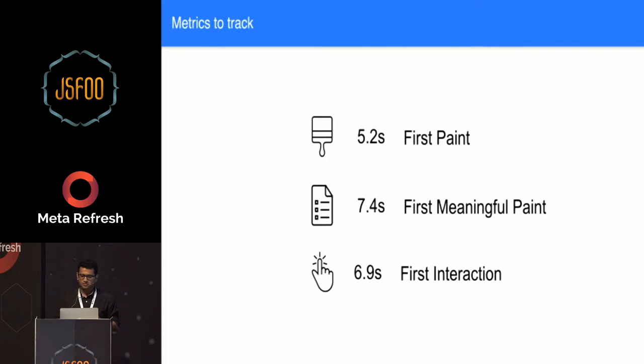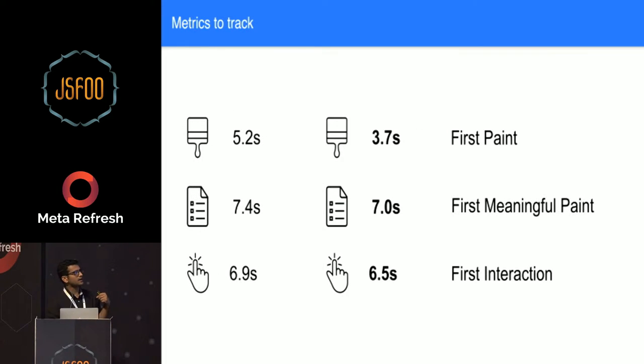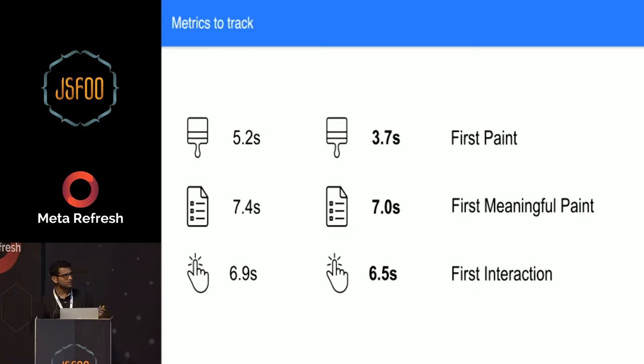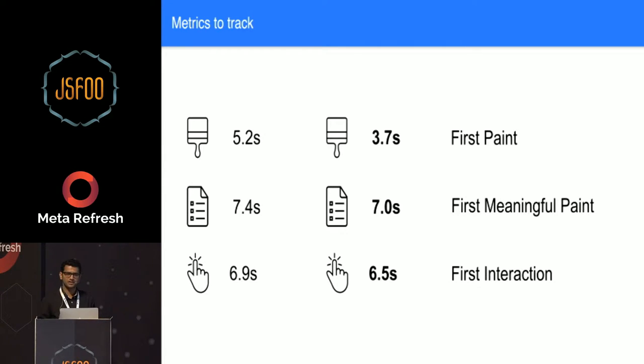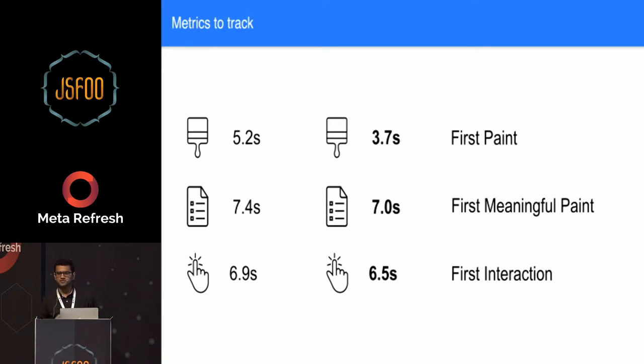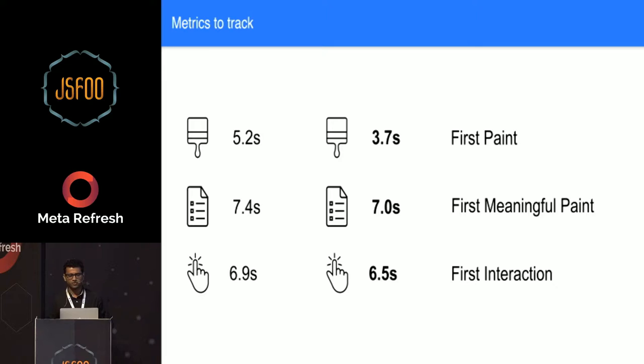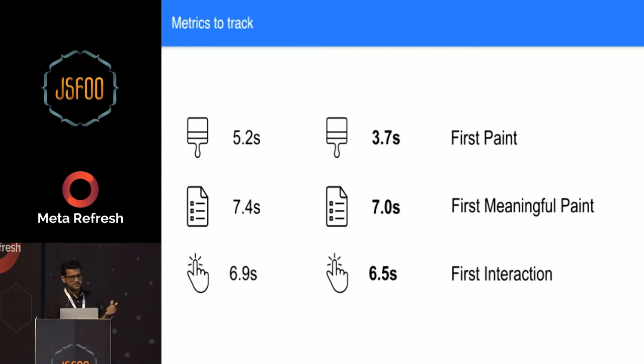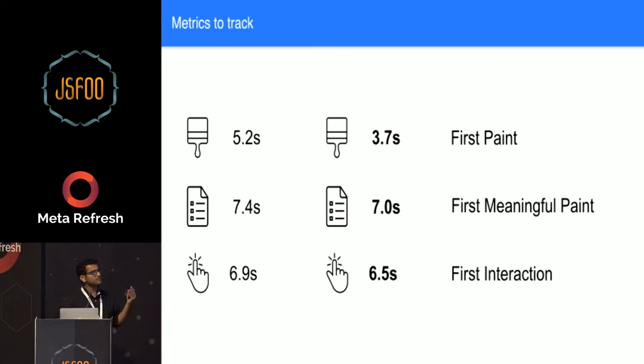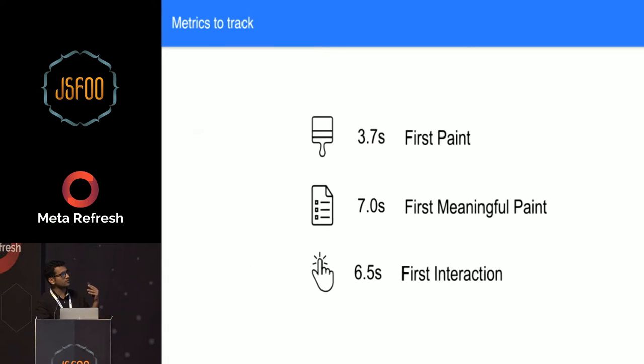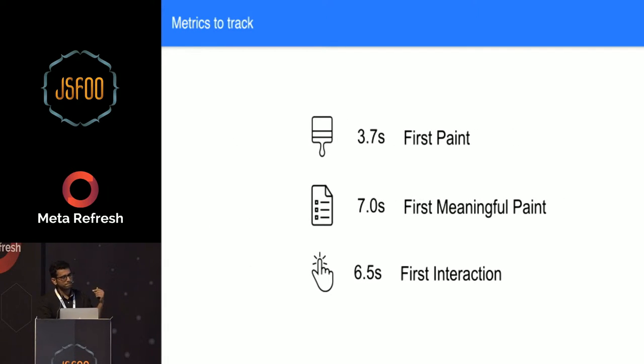The first paint has moved down to 3.8 seconds, and the first meaningful paint has also moved down to 7 seconds as compared to what we had earlier. Also, the first JavaScript enabled interaction time moved ahead because now your JavaScript started downloading much earlier than it was being done before. So that's how we improved the first paint of the website.